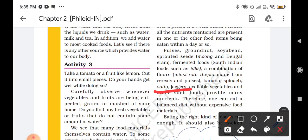It is also not expensive, so we can buy these types of food items on a daily basis.